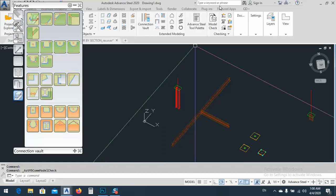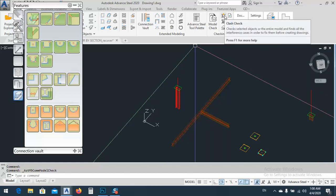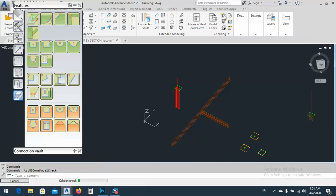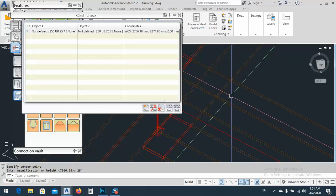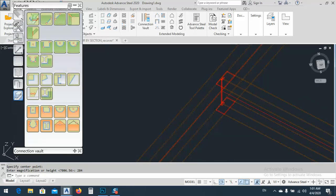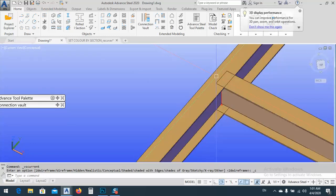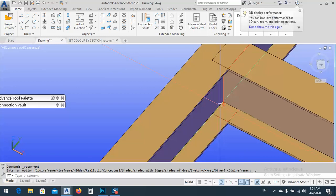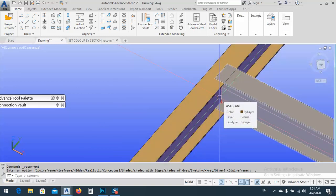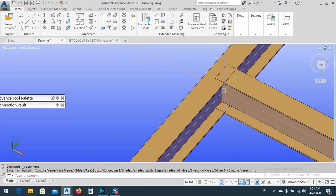The second one, also an important one, is clash checking — also called collision checking. What is clash checking? Sometimes we have a plate going inside a beam, or a beam going inside another beam or a column. When I go to clash checking, it found one issue. Double-clicking on it will zoom in to show the clashing area. I can see this beam goes inside that beam. I can fix it by making a cope or by making a proper connection between them.